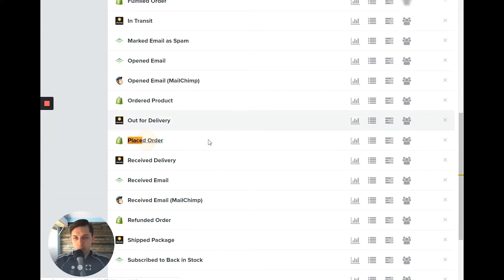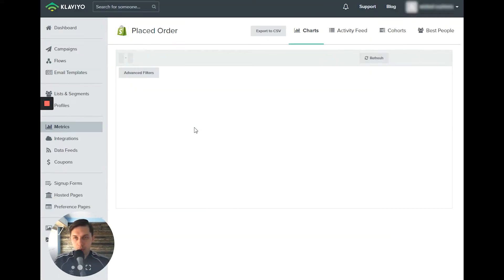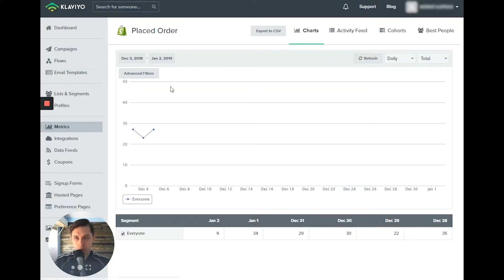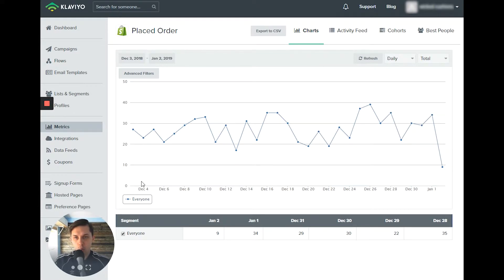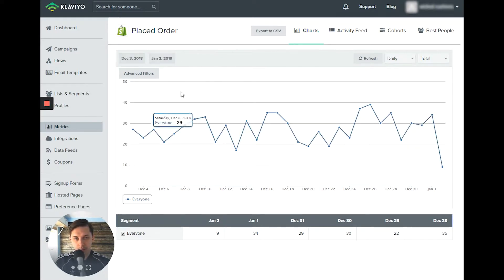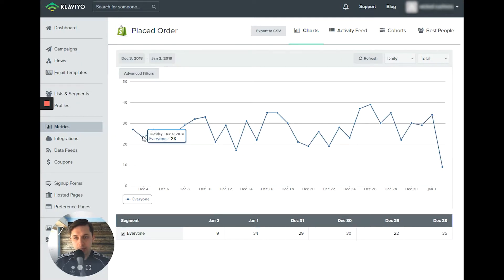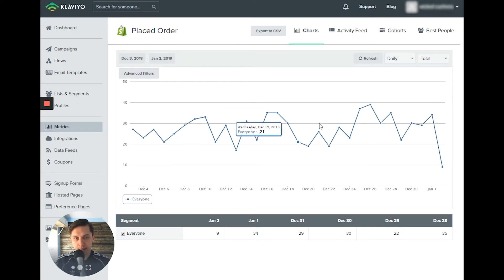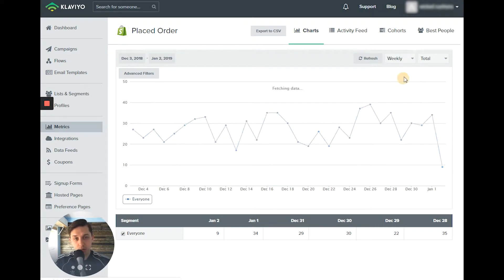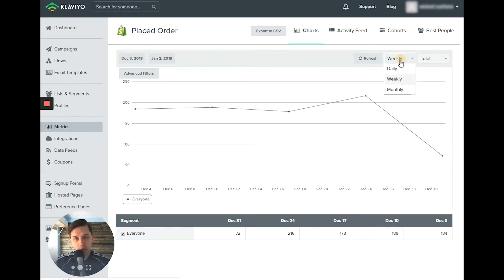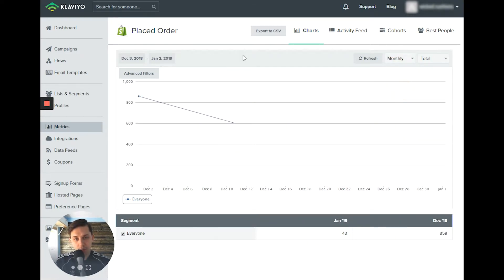So when we click on the placed order, it will show you a graph of the last month. And by the way, you can change those days. And you can see how many orders were made daily.